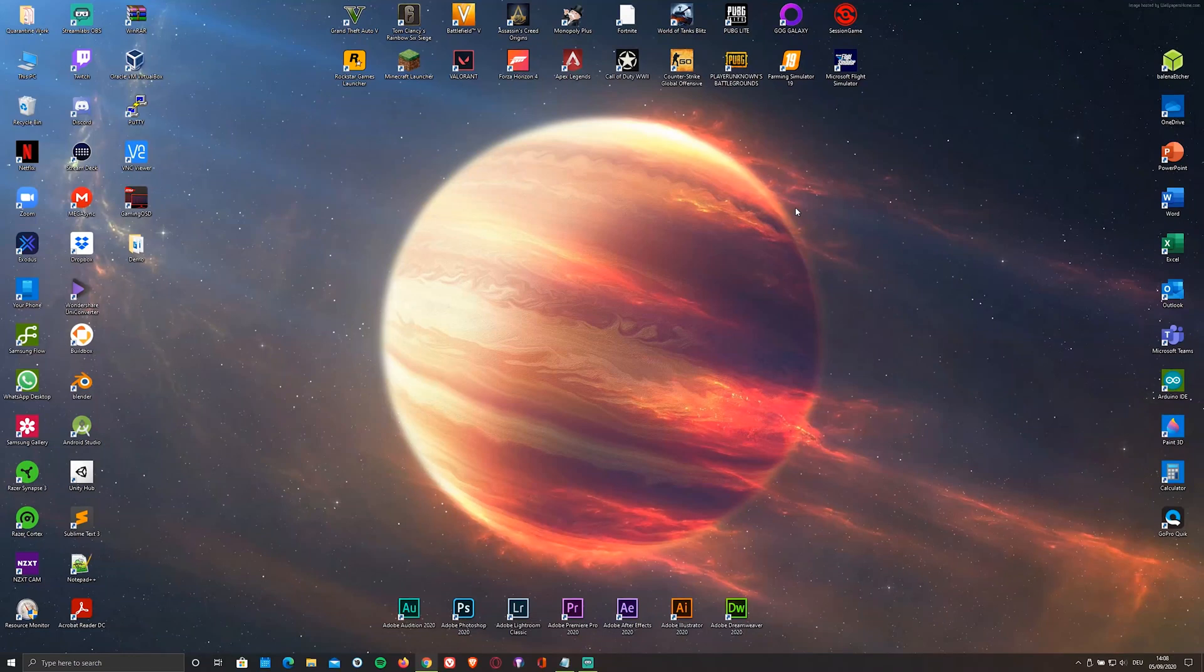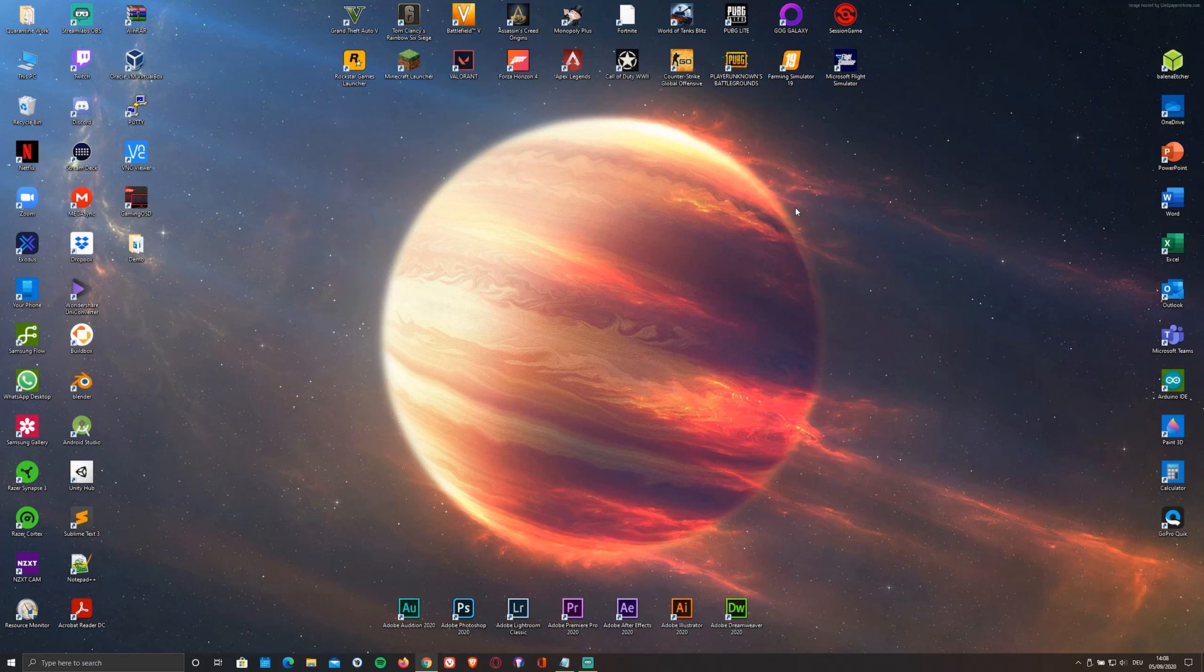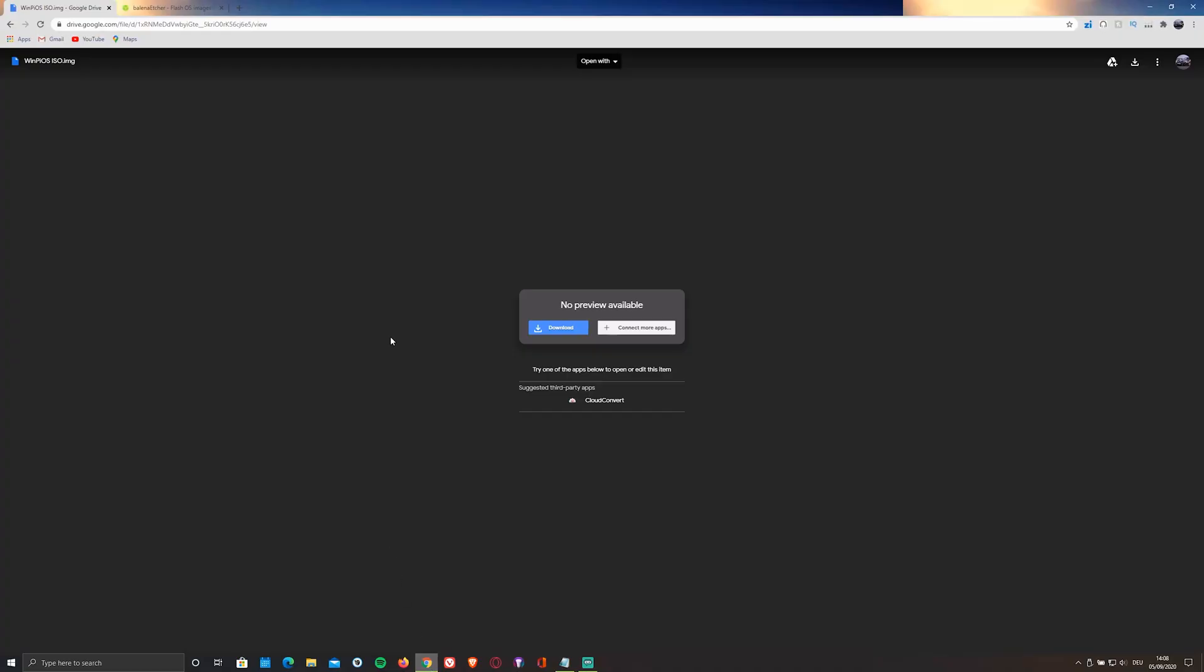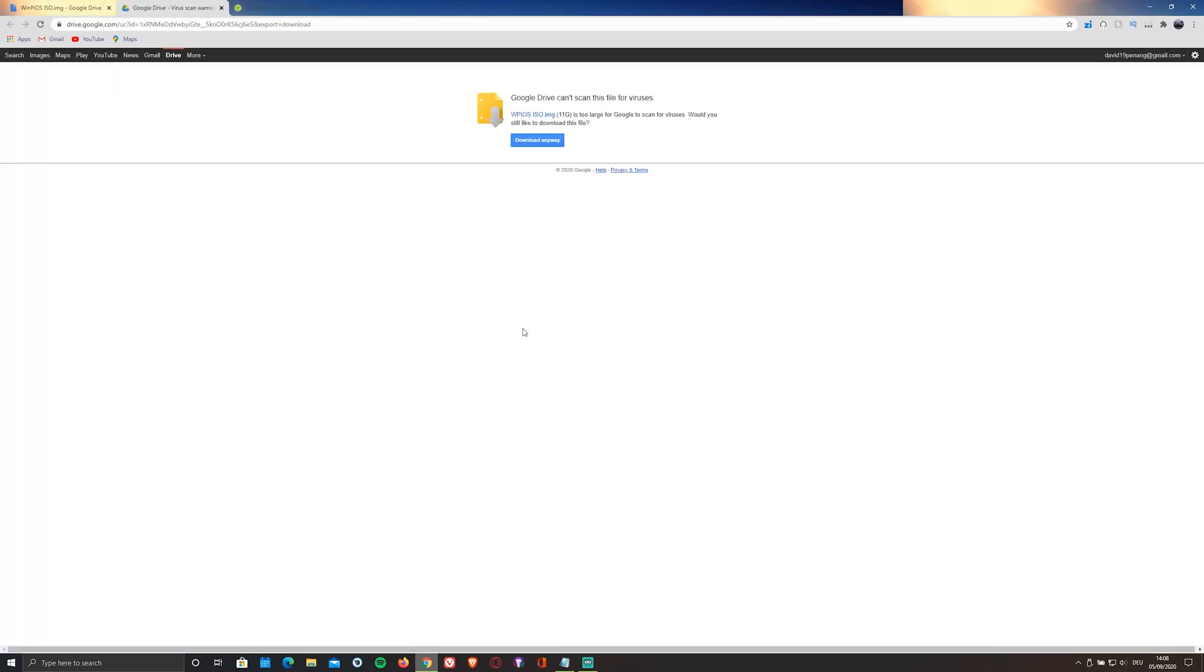First of all, to install the Windows Pi OS, you'll have to download the ISO file containing the OS itself by clicking on the first link in the description below. This is a Google Drive file, so you'll have to sign in. Click download and download again.